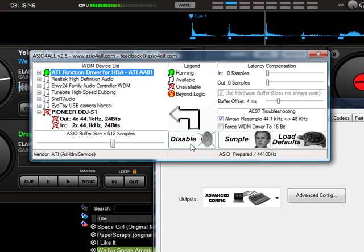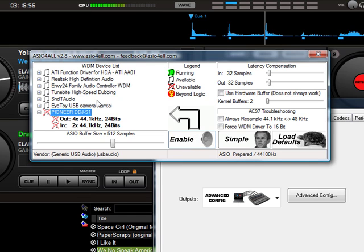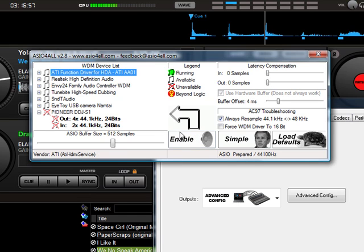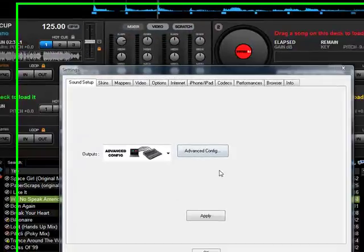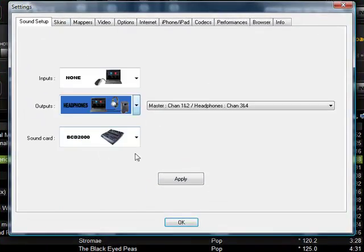Disable whatever other sound card you have and enable the DDJ-S1 one. Actually, you're probably going to have to do it inside of Virtual DJ, which I'm going to show you.